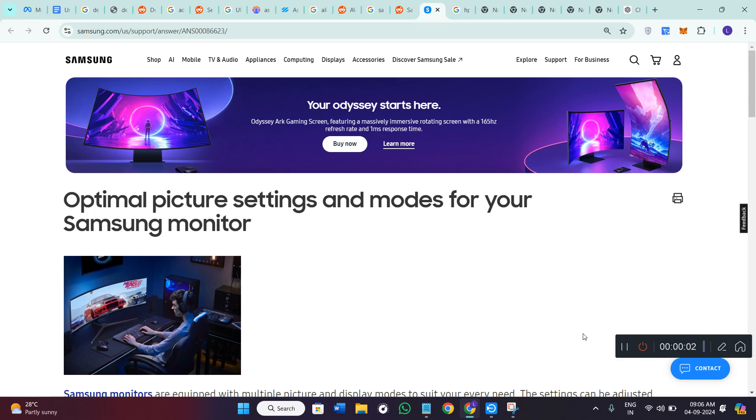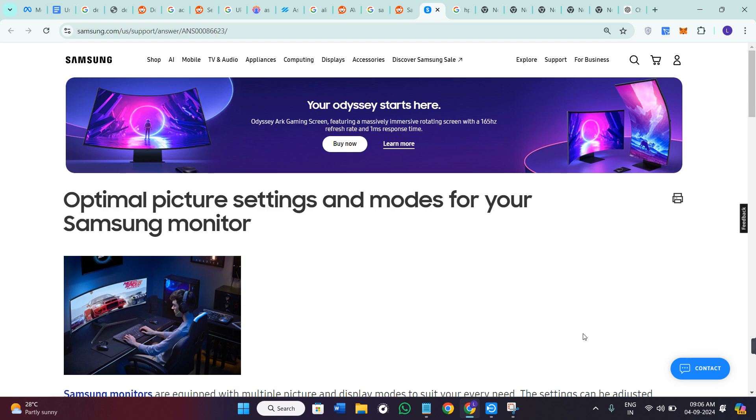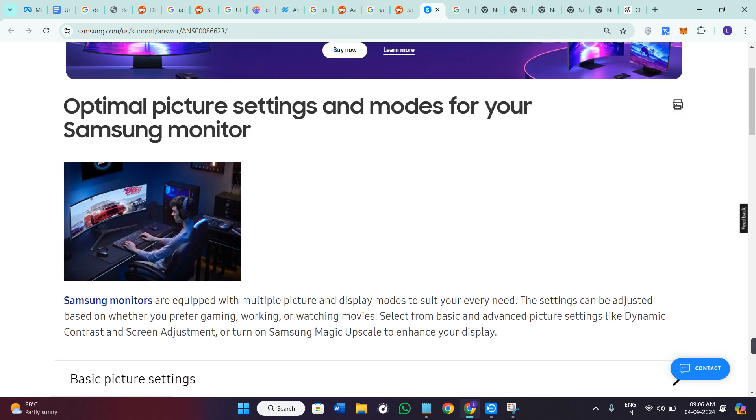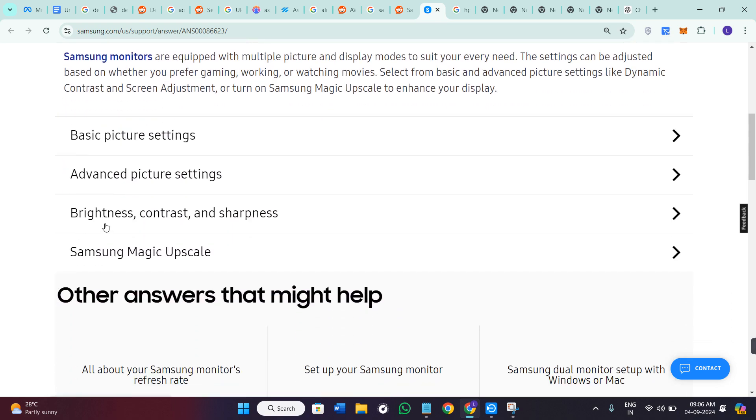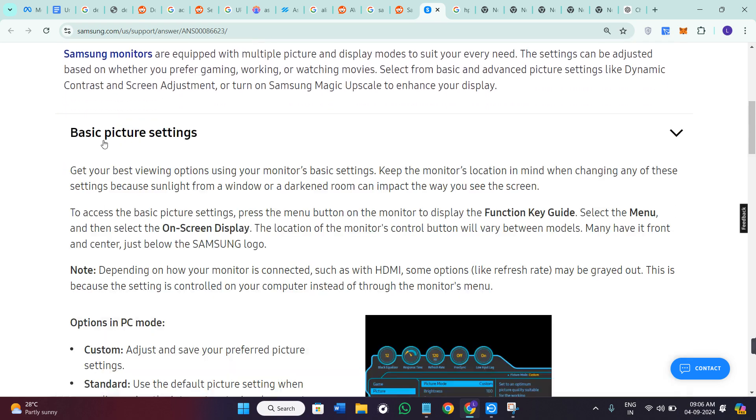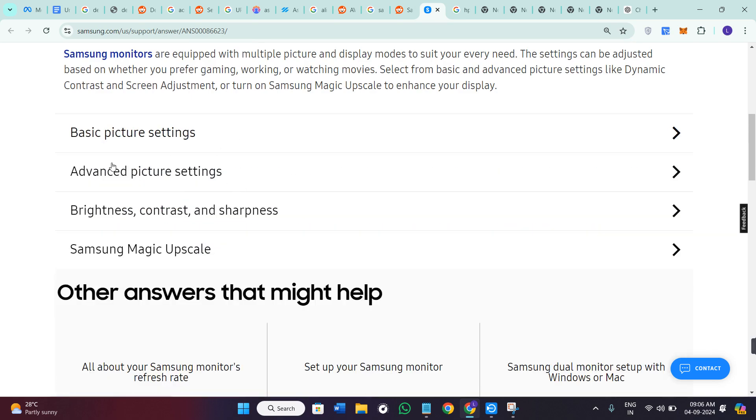Hey everyone, welcome back to the channel. In today's video I'm going to give you the best settings for Samsung Odyssey G4. Now you can either go through this article where they have provided the best basic picture settings.